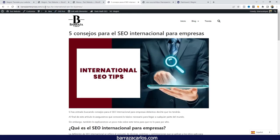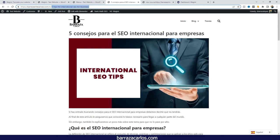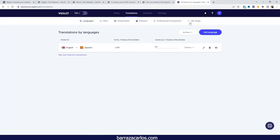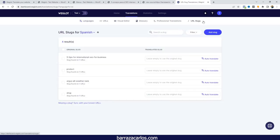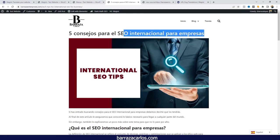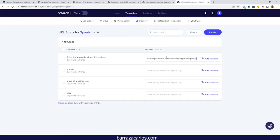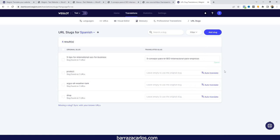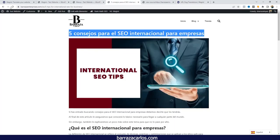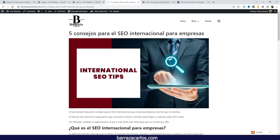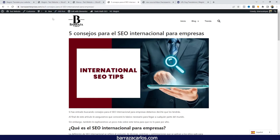Another important thing to show is URL translation. Here we have the Spanish version and the URL is currently in English. One of the advantages of Weglot's advanced plan is the translation of URL slugs. From the dashboard we can see all the pages being translated, find the same page, add the translated slug, and save. Going back to the page, we can select the language and see that the URL is now translated to what we manually added — making it user-friendly as well.